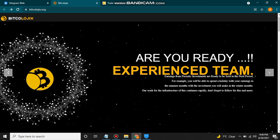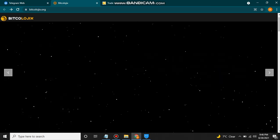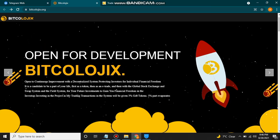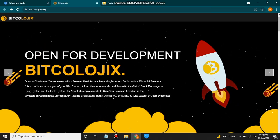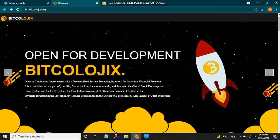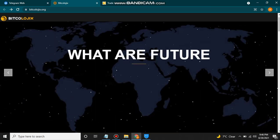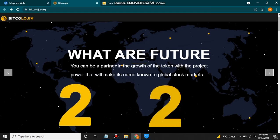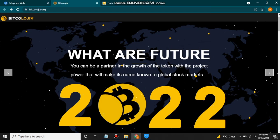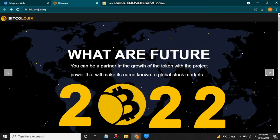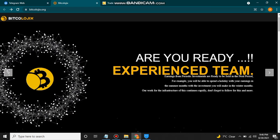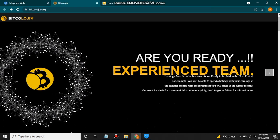Today I'm going to discuss how we can generate a huge profit, how we can make our bright future by using Bitcologics, and how we can buy it using PancakeSwap or how you can add this token to your Trust Wallet. We will also discuss their exchange which is coming on 30th August. First let me give a little introduction about this site.